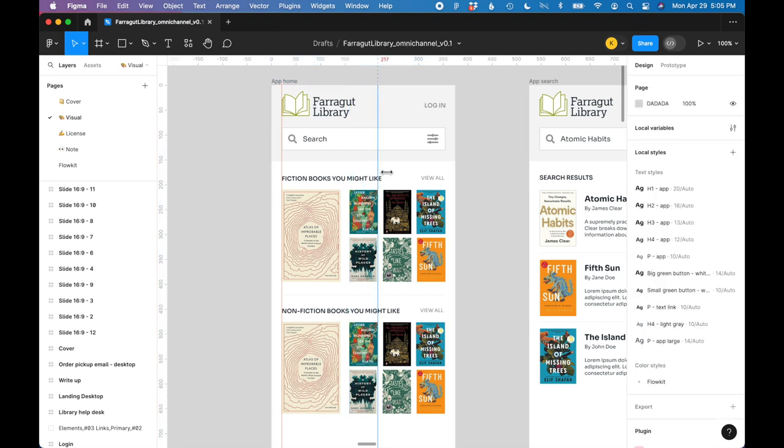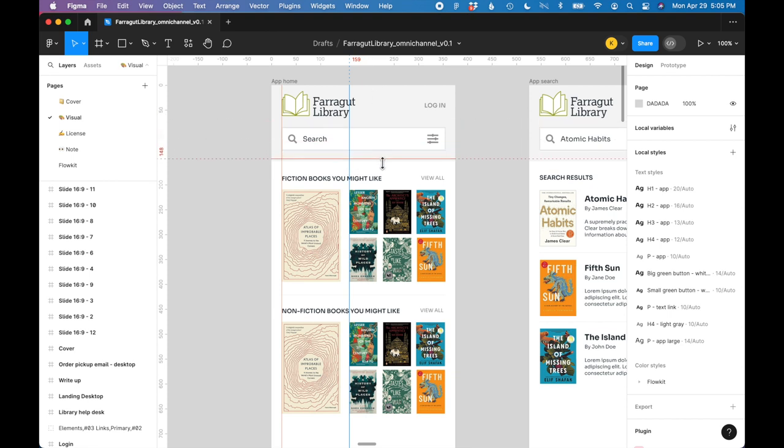You can also move them around after you've placed them. And we can also do the same thing from the top.